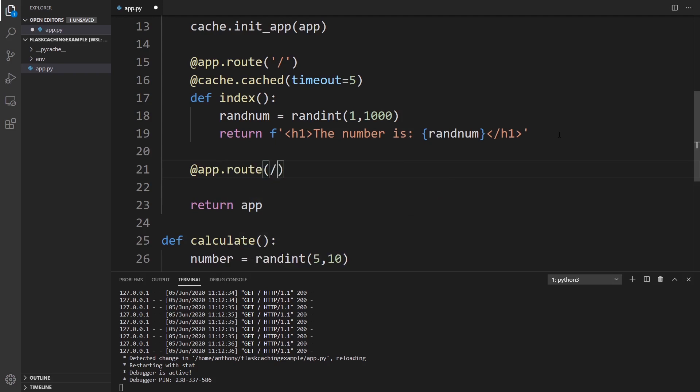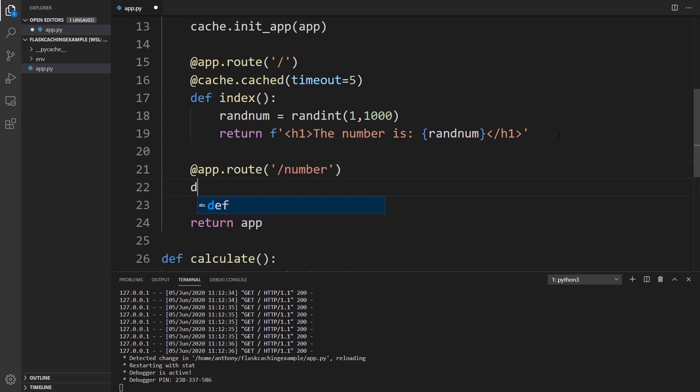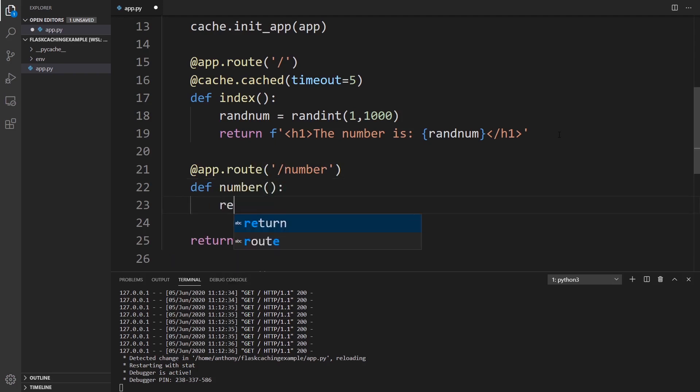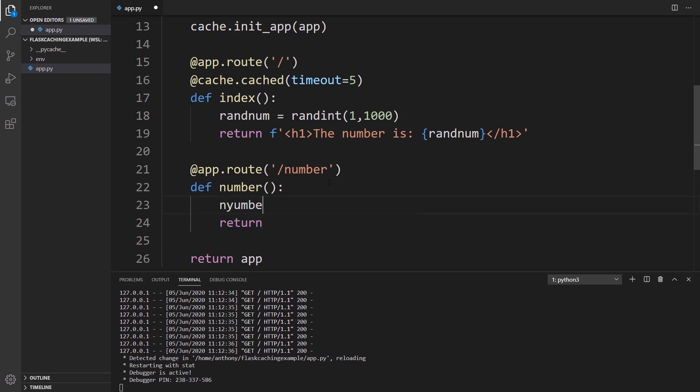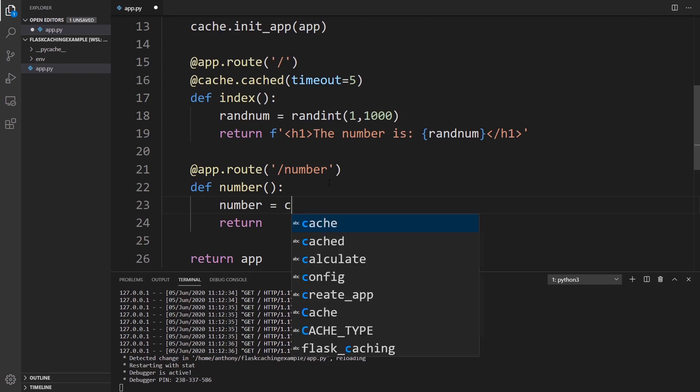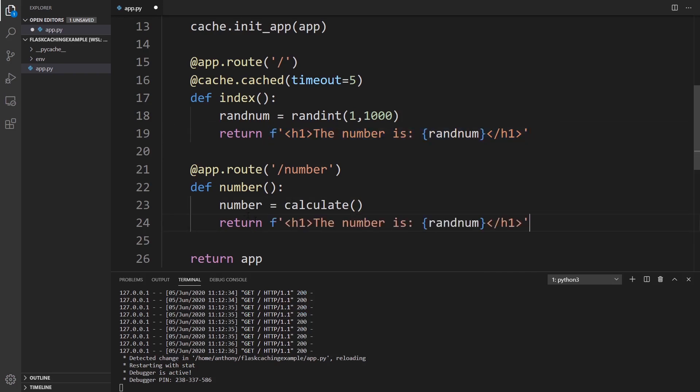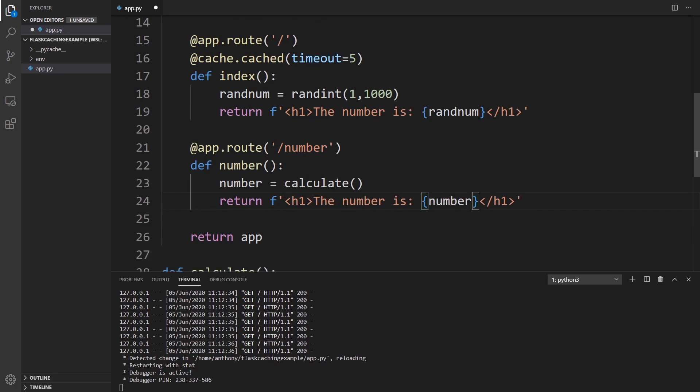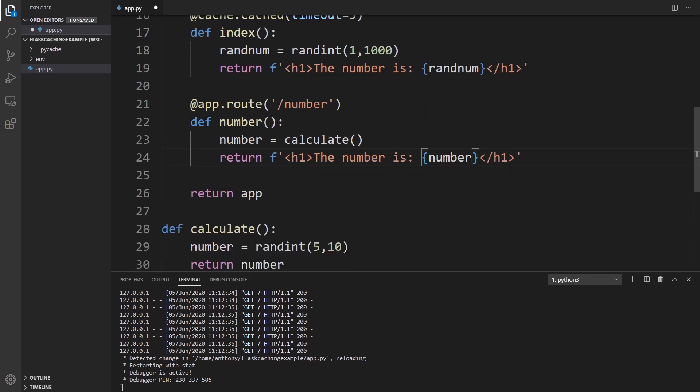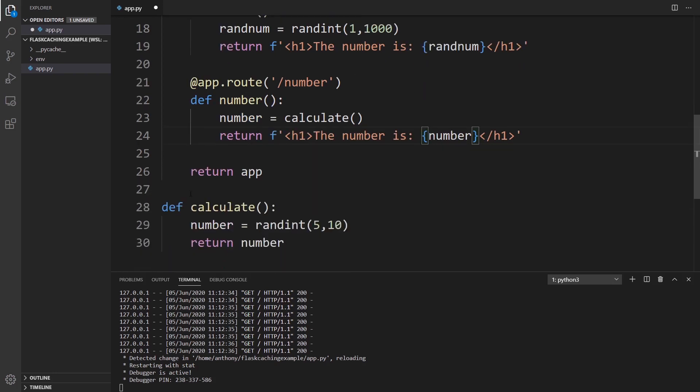So app.route, we'll call this /number and then def number here. And then what I want to do is I want to return, let's say this. So number, it's going to look pretty similar to the index route. So number is going to be equal to calculate and then it's going to return pretty much the same thing. So I'll just copy this and just replace random with number. So no cache on the actual route function here. The cache is going to go here on calculate.